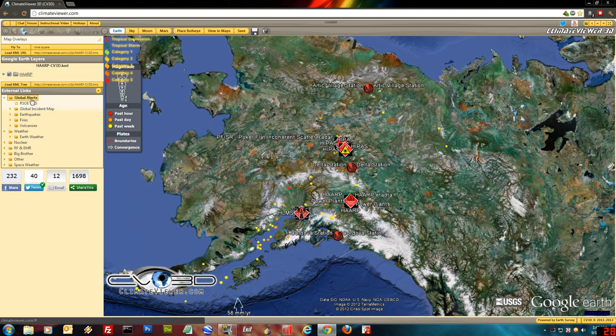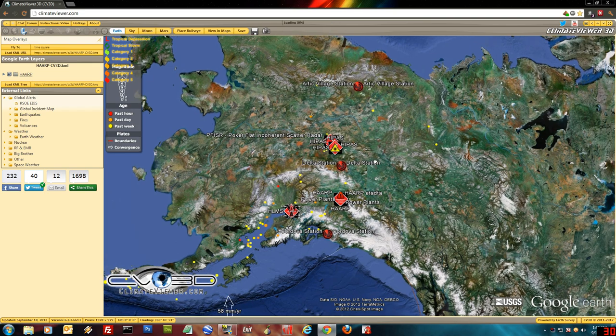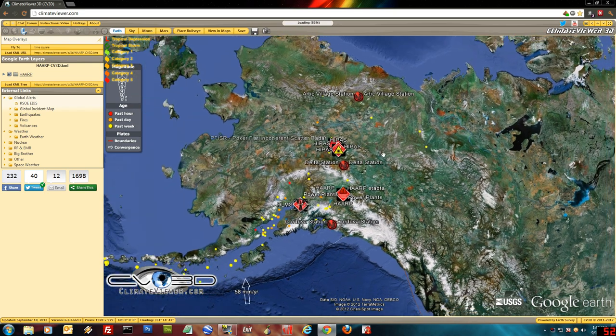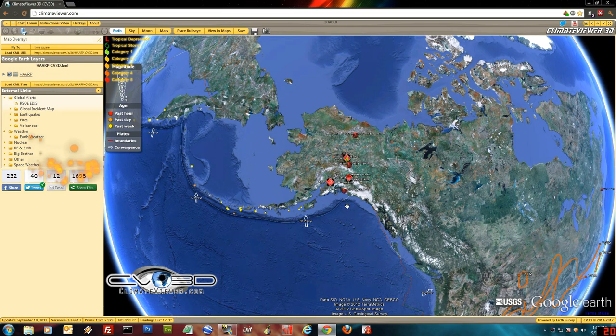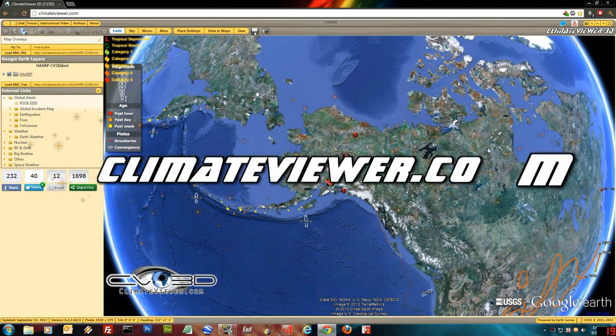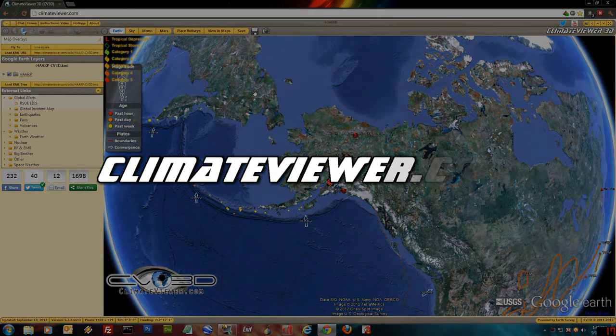All right, so that is Climate Viewer. Please share it. Love it, share with your friends, and be nosy. Be real nosy. Thanks for watching this video. One love.